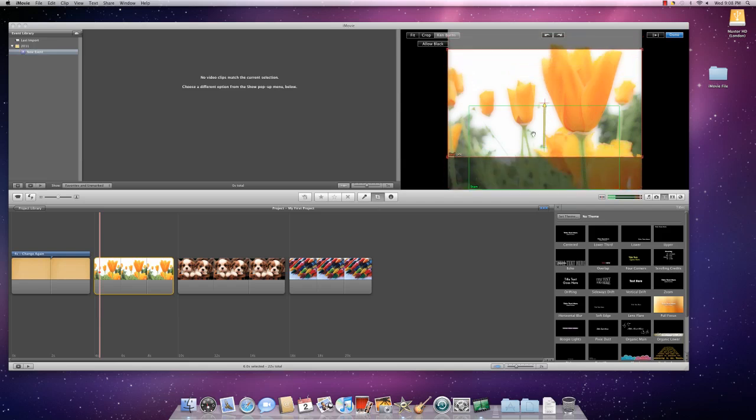You see that this little arrow lengthens because this is the middle of my Start box and this is the middle of my End box. And this is just showing me the direction that my movement is going to go.